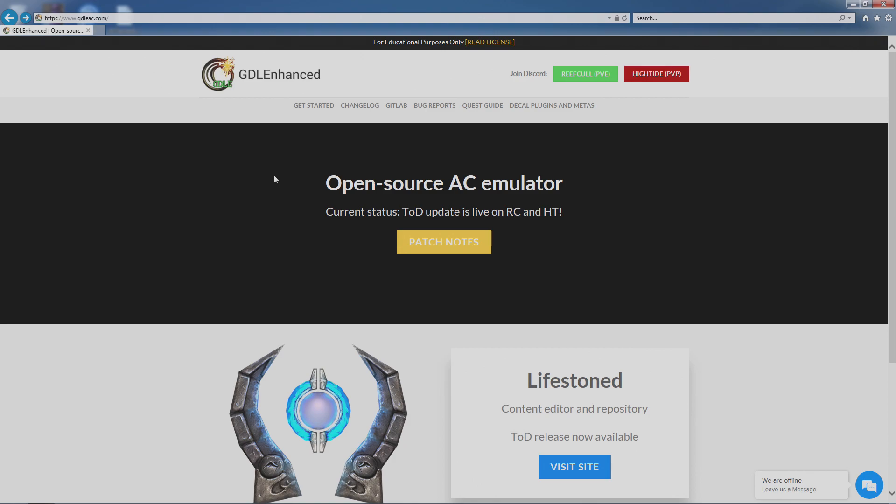Just as an example, an allegiance member had gotten the plugins from another website—I guess they just did a Google search, they found it, they installed it—but when they launched the game it crashed their game.